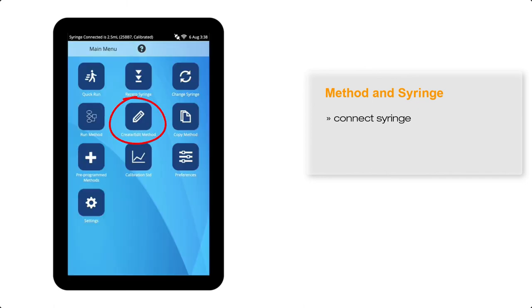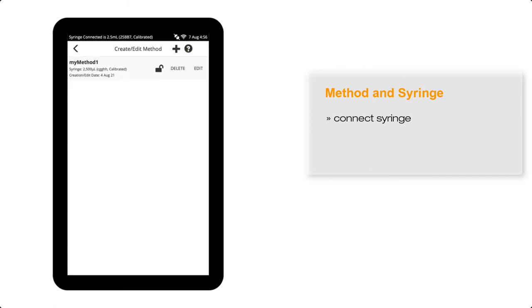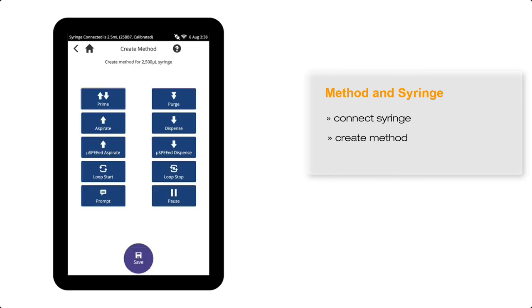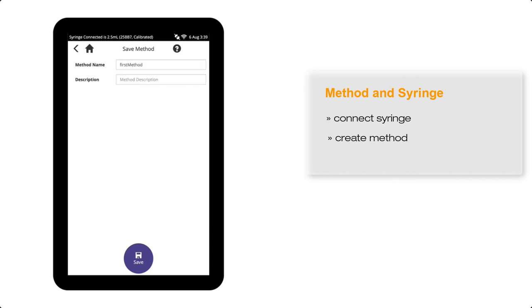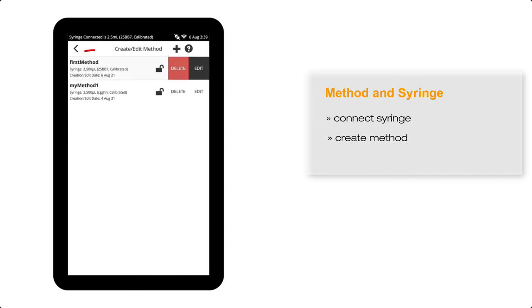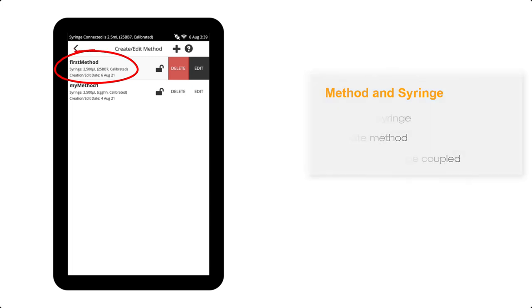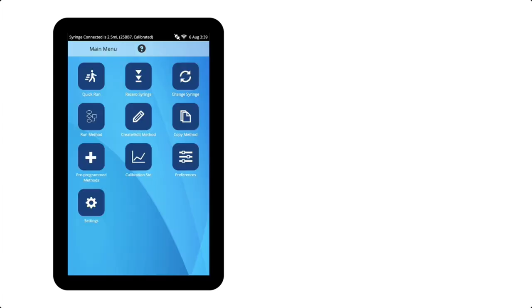In fact, when the 2.5 mil multipoint calibrated syringe is attached, only methods associated with this syringe will be able to be edited or run. The syringe associated with a particular method, however, can be changed, by simply changing the attached syringe to another syringe of the same volume, and then copying the original method, and giving the new method another name.